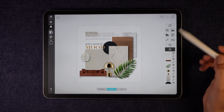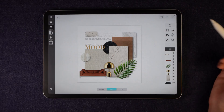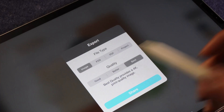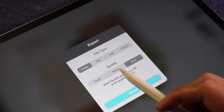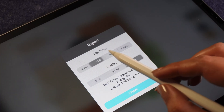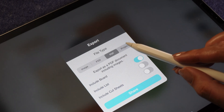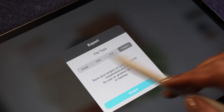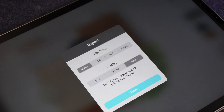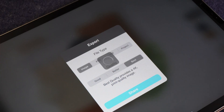Finally, I will export my file. Morfolio Board offers different export options: image, PSD file, PDF, and project file. I will export it as an image and save it to my gallery.